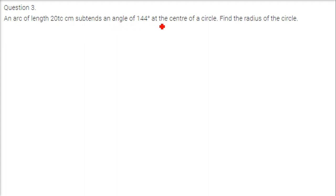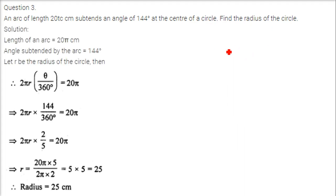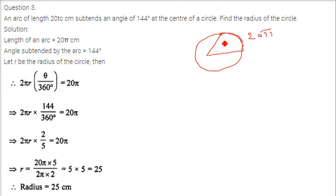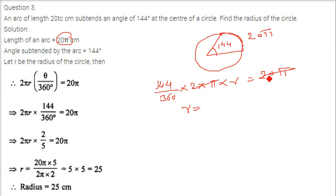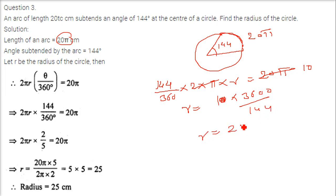An arc of length 20 pi subtends an angle of 144 degrees at the centre of a circle. Find the radius. Using the arc length formula, 20 pi equals 144 by 360 into 2 pi r. Solving for r: r equals 20 pi into 360 divided by 144 into 2 pi, which gives 3600 by 144, and since 144 into 25 equals 3600, r equals 25.